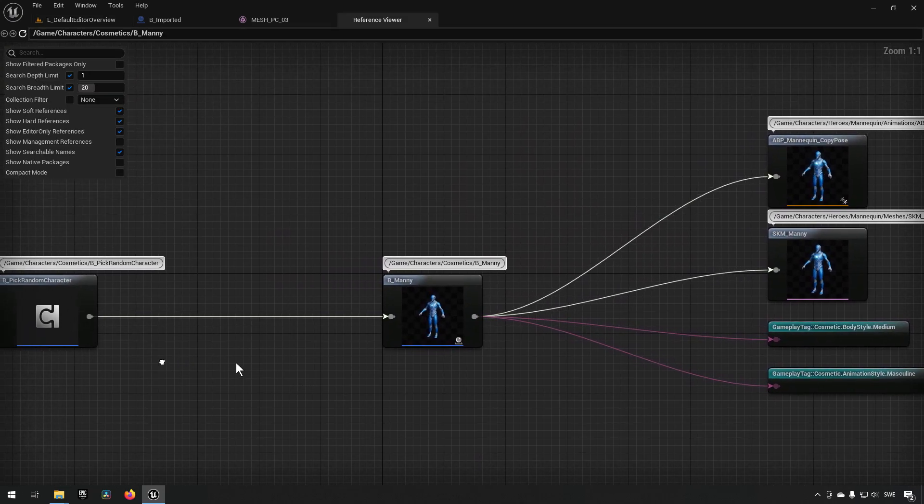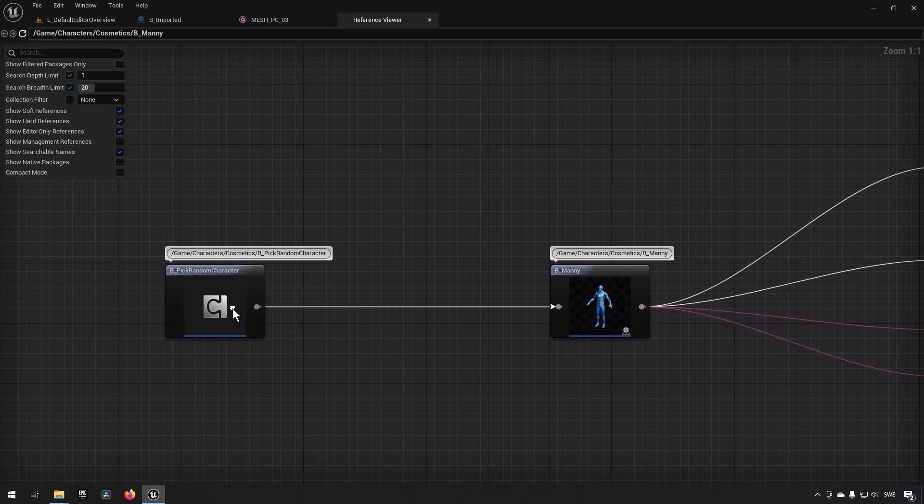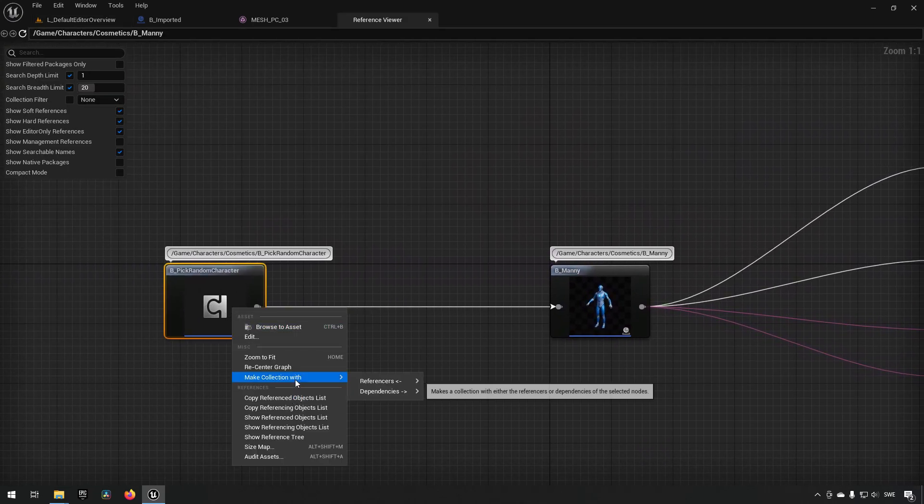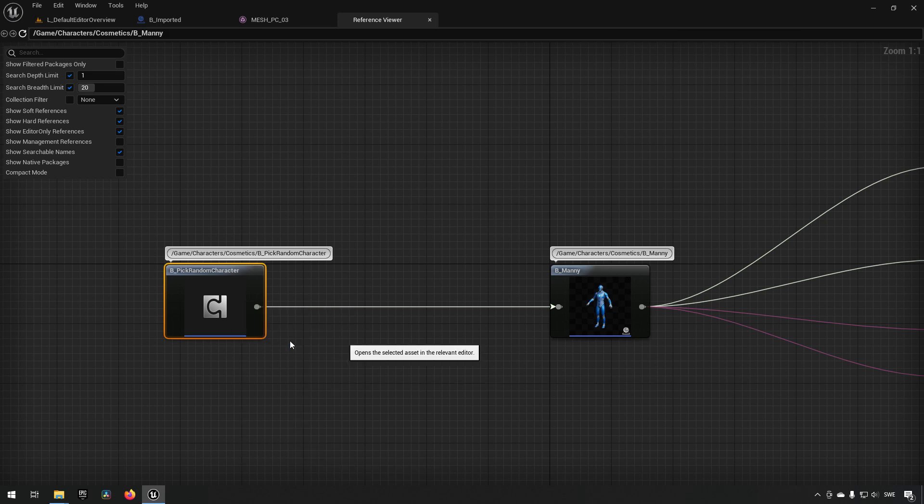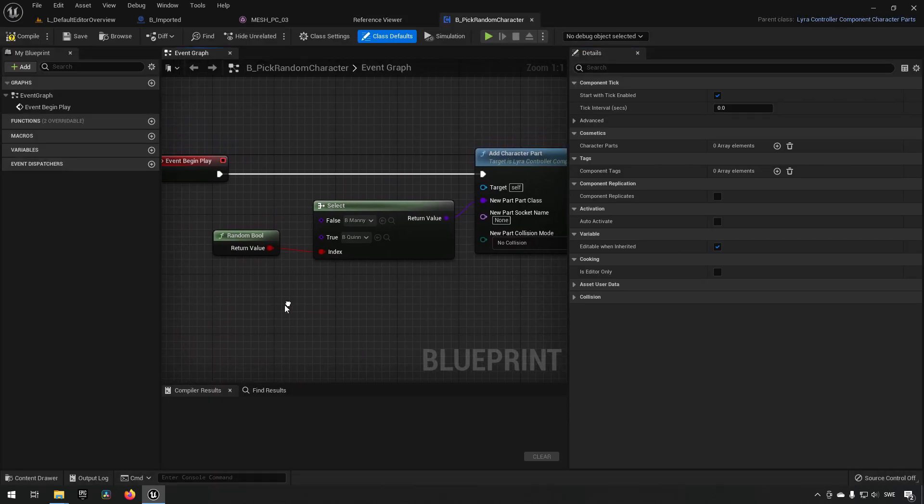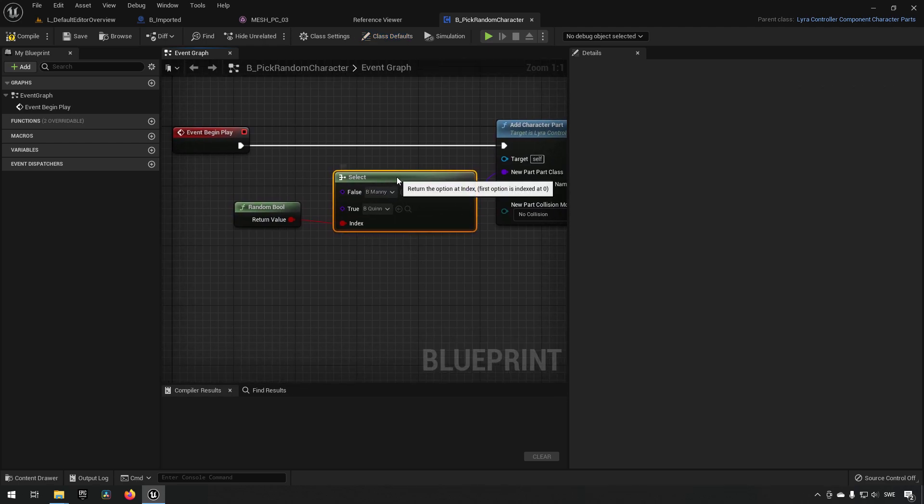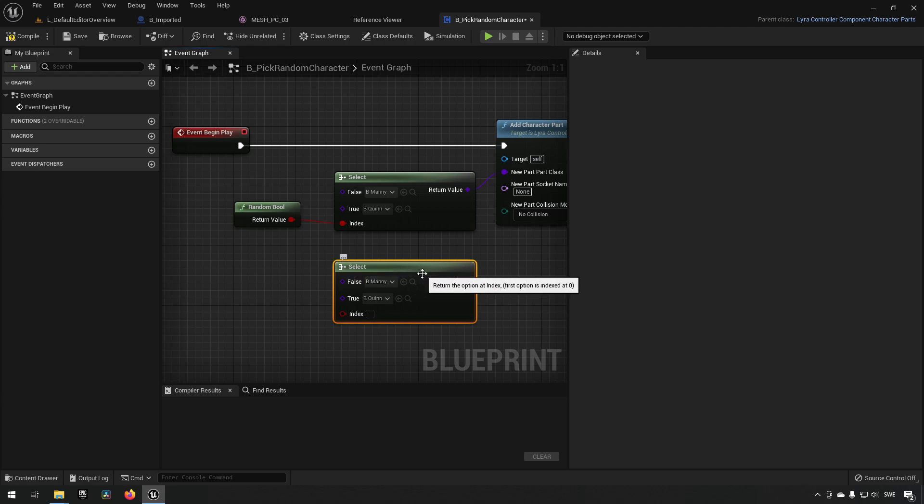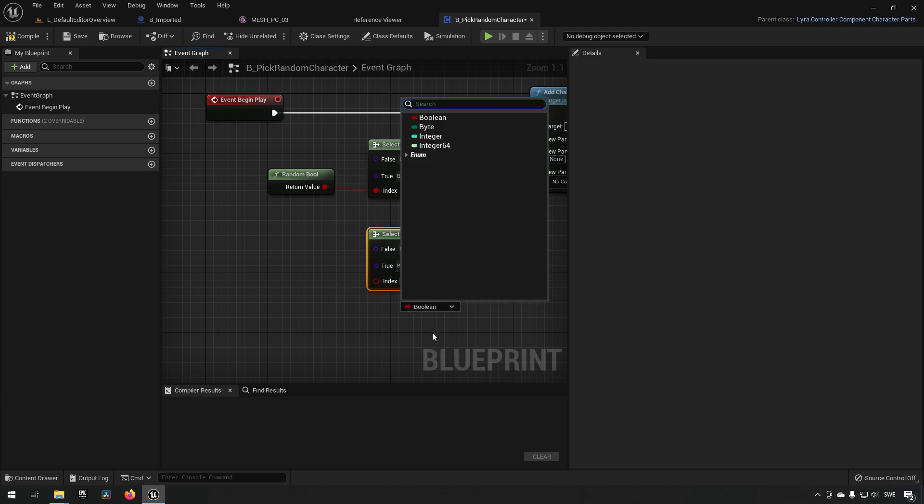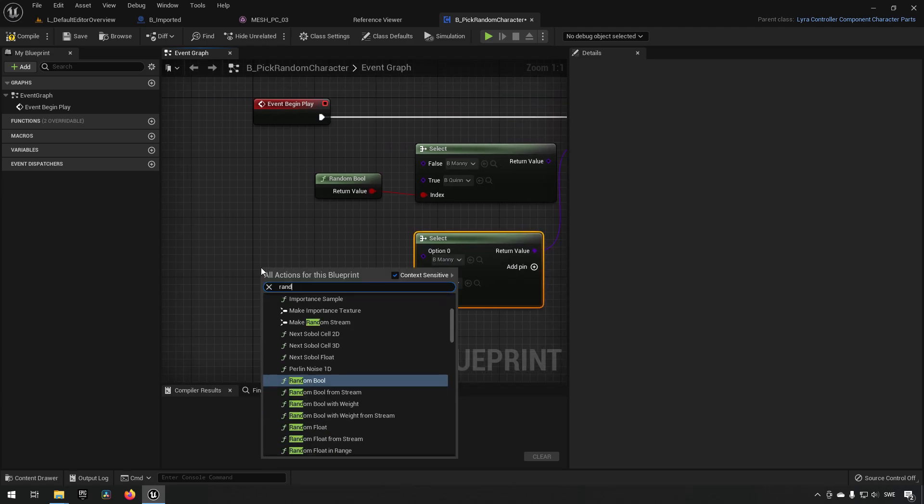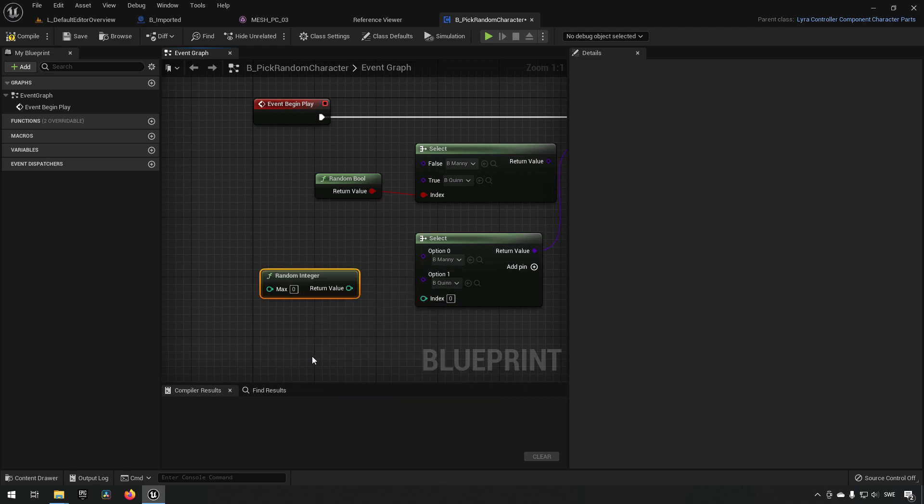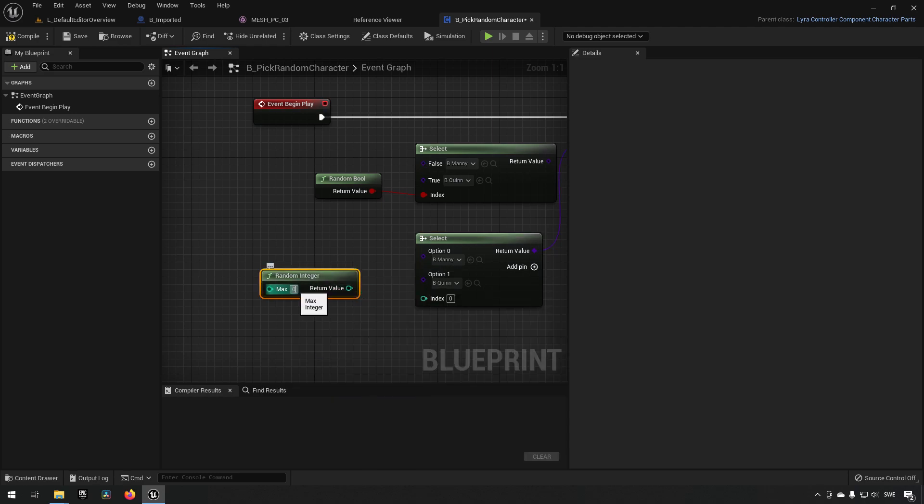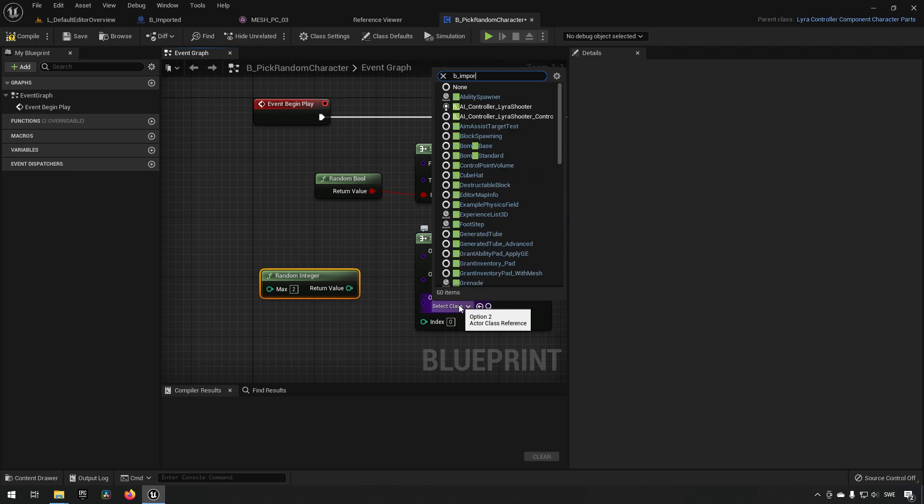How do we do that? We can go to our reference viewer for B_Manny. We can see there is a Pick Random Character blueprint being called to determine which character to be used in the game. Currently it's just using a random bool to determine if it's going to use Manny or Quinn. We're going to expand from this and make another select, hook it up like so. Instead of a bool, we will choose to have an integer type, make a random integer node, and set max to 2 so it can change between 0, 1, and 2, with 2 being our B_Imported character.